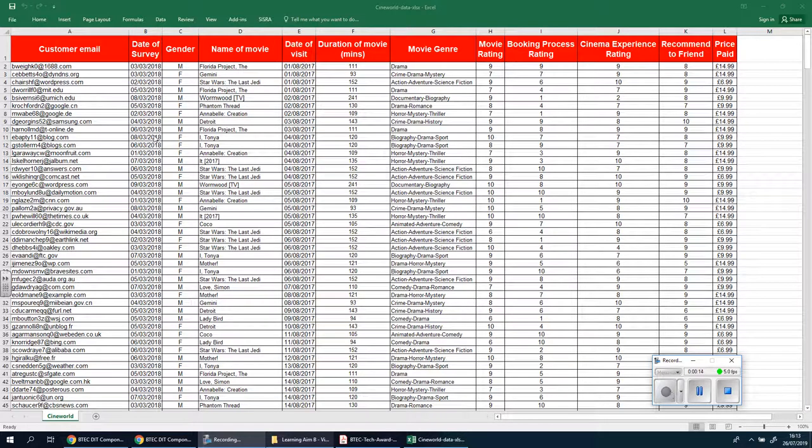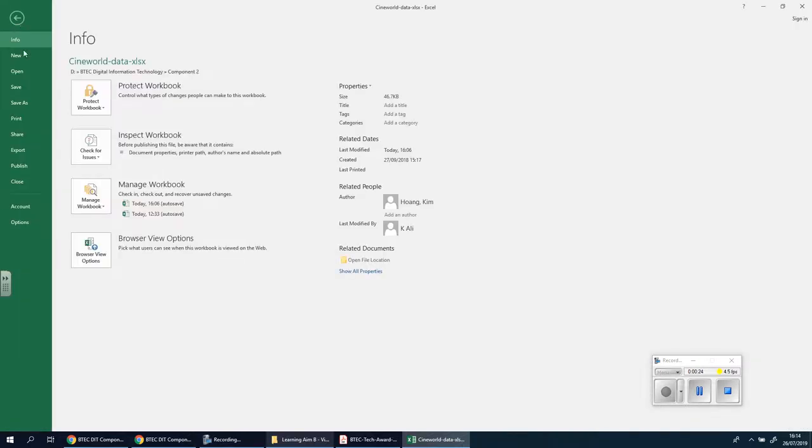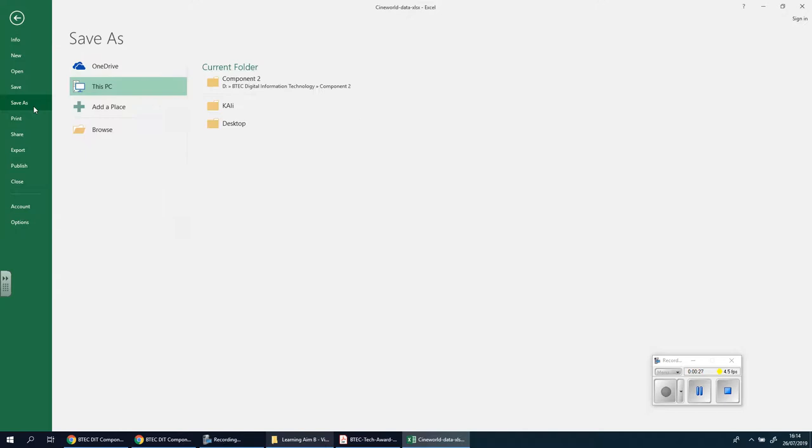So it's a simple case of going to File and going to Save As. Now we're doing Save As because if you are working from school then you will have gotten this from the shared area, and if you are doing it from home then of course you downloaded it. So for the first time we're going to do Save As.